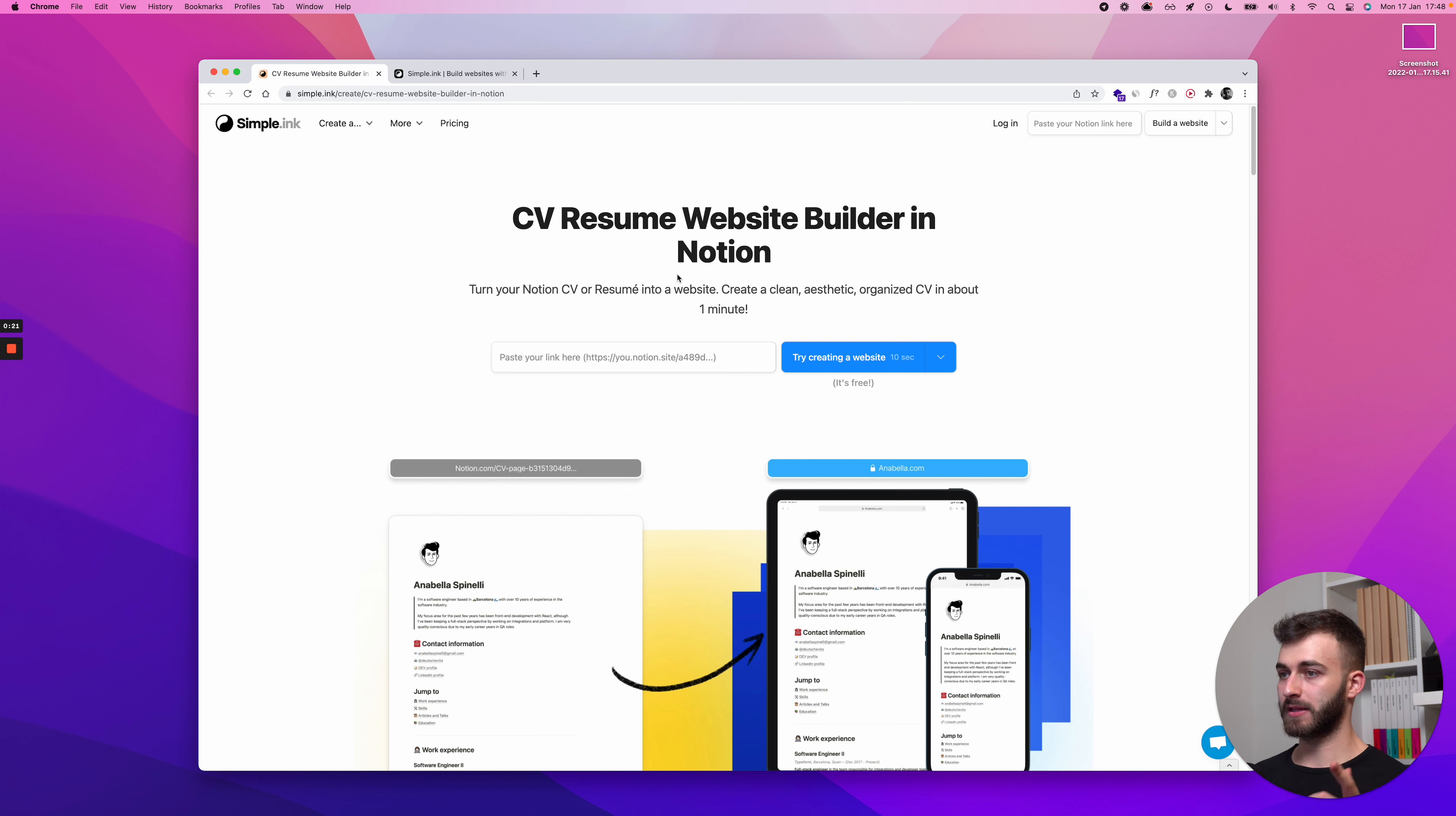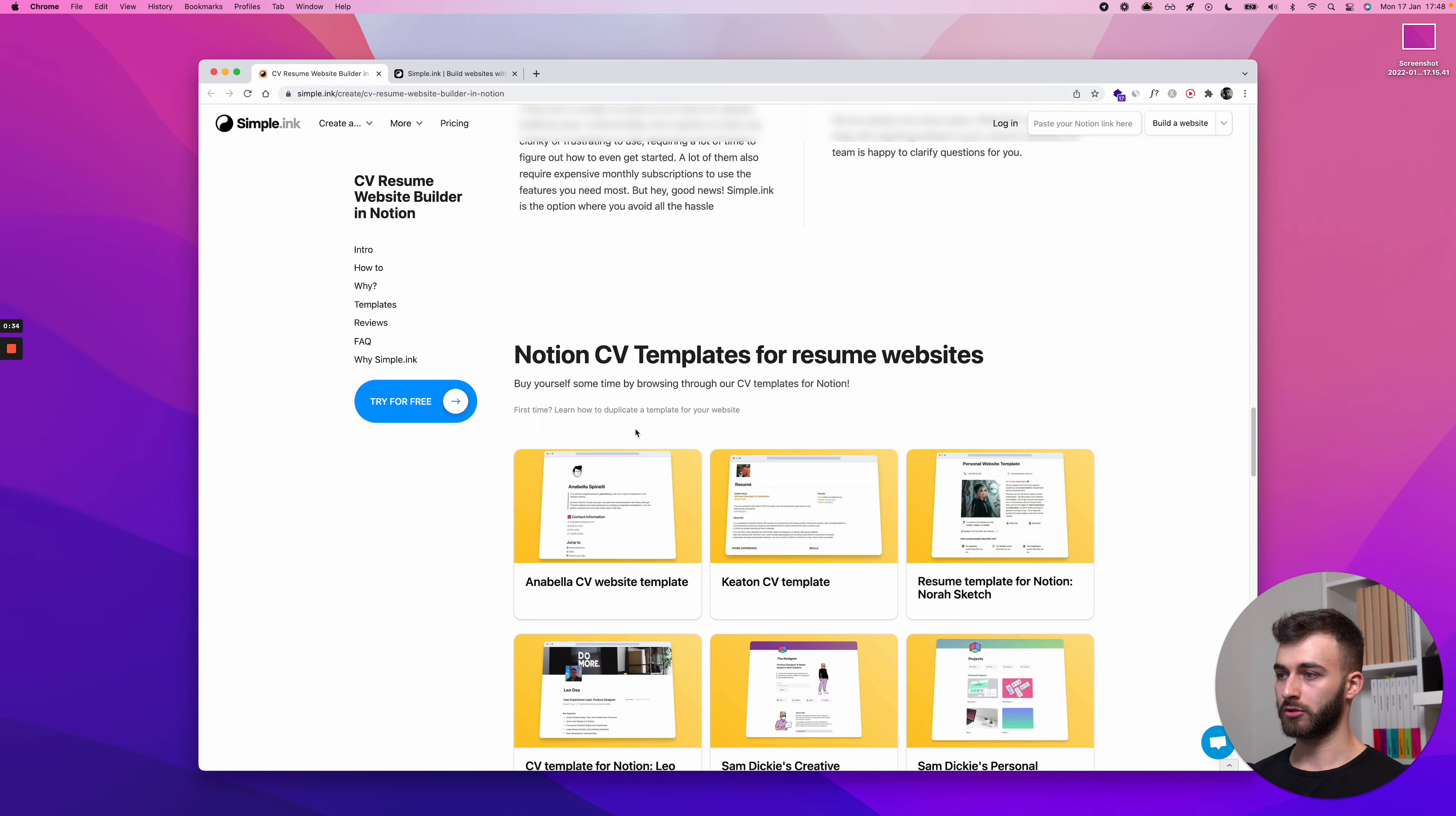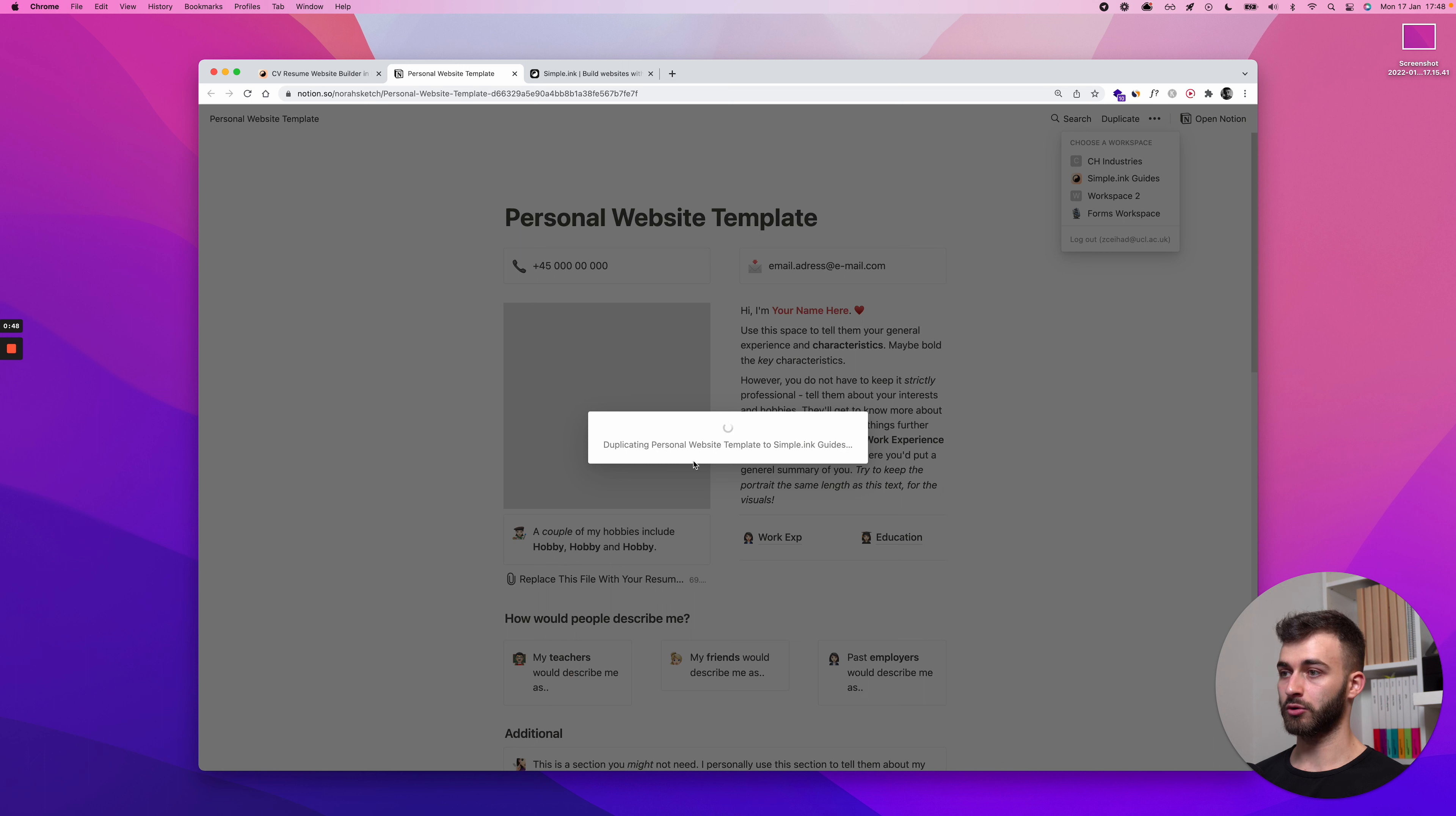Step zero, you skip this if you already have your CV done in Notion. If you don't, step zero is for you, which is go to this link right here. You're going to have it below in the description. And if you scroll, you'll get one of our templates for free. So just get, let's say we'll get this one and I'll open it. I'll click duplicate in the upper right corner and just select my Notion workspace.